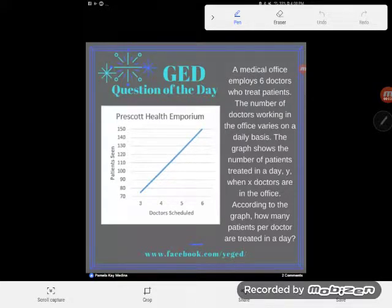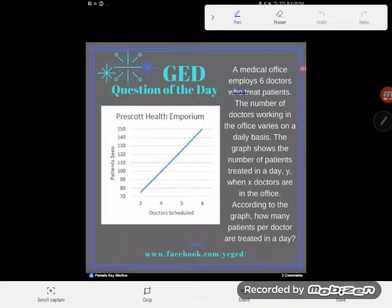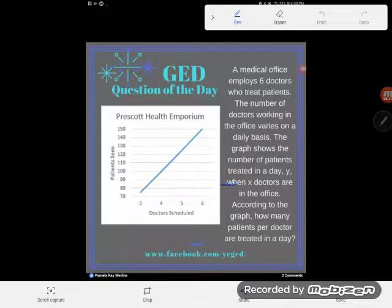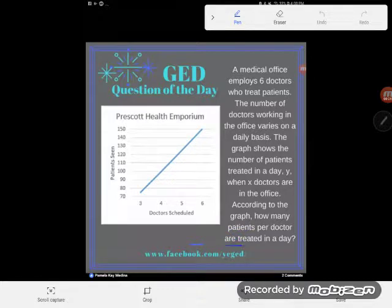Here we go with yet another slope application problem. A medical office employs six doctors who treat patients. The number of doctors working in the office varies on a daily basis. The graph shows the number of patients treated in a day when x doctors are in the office. According to the graph, how many patients per doctor are treated in a day?